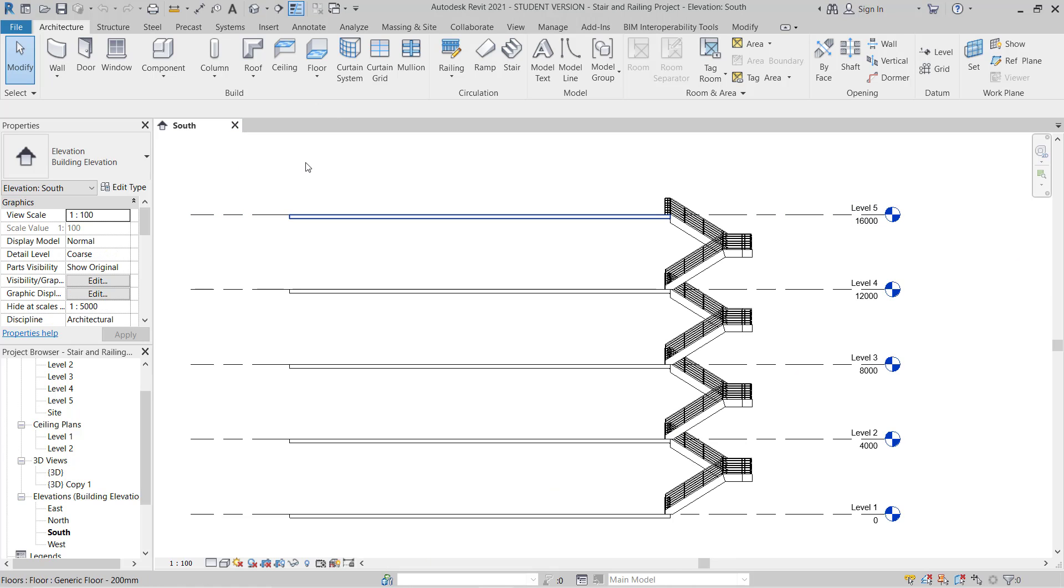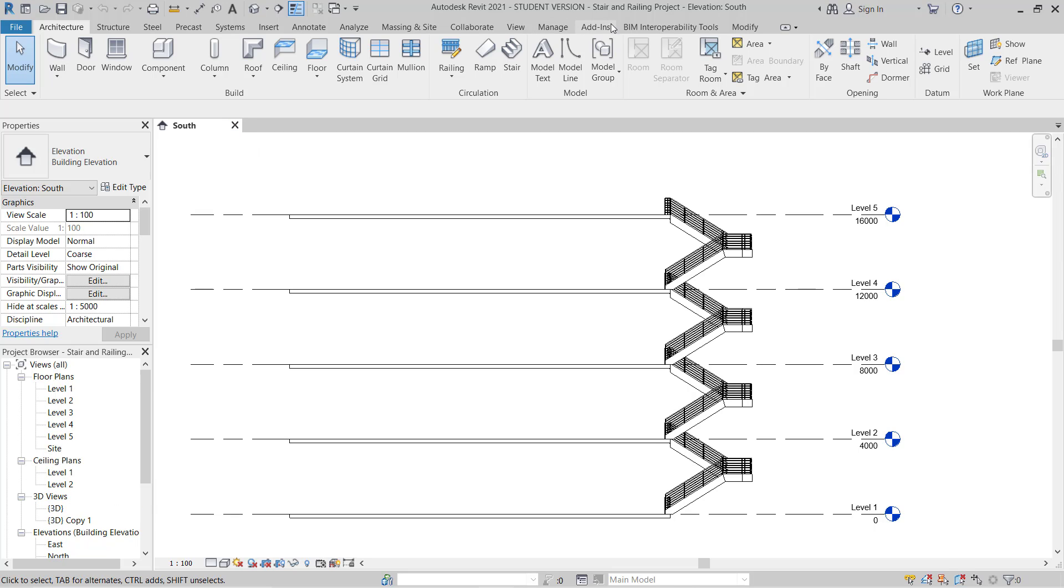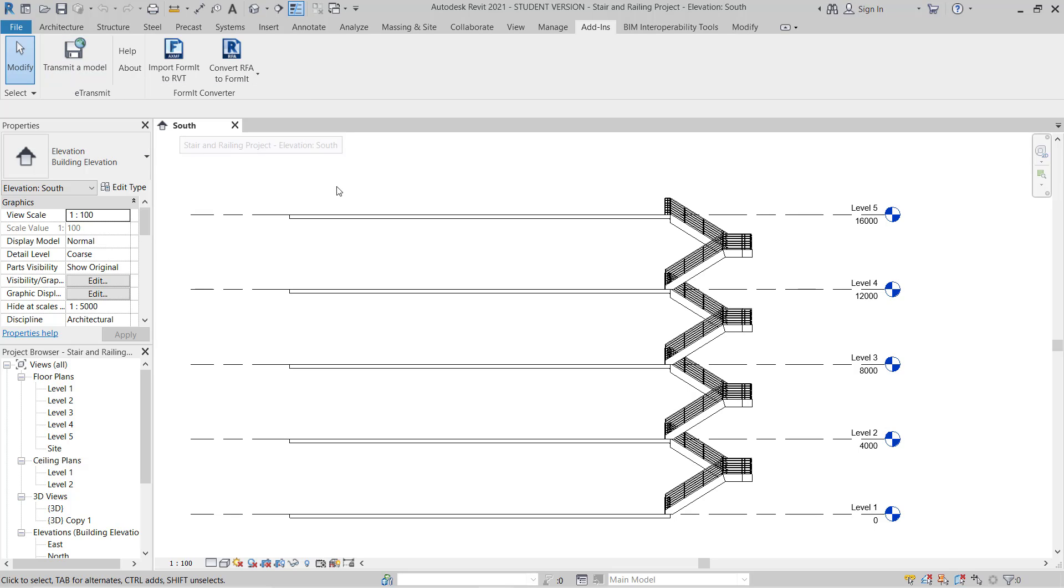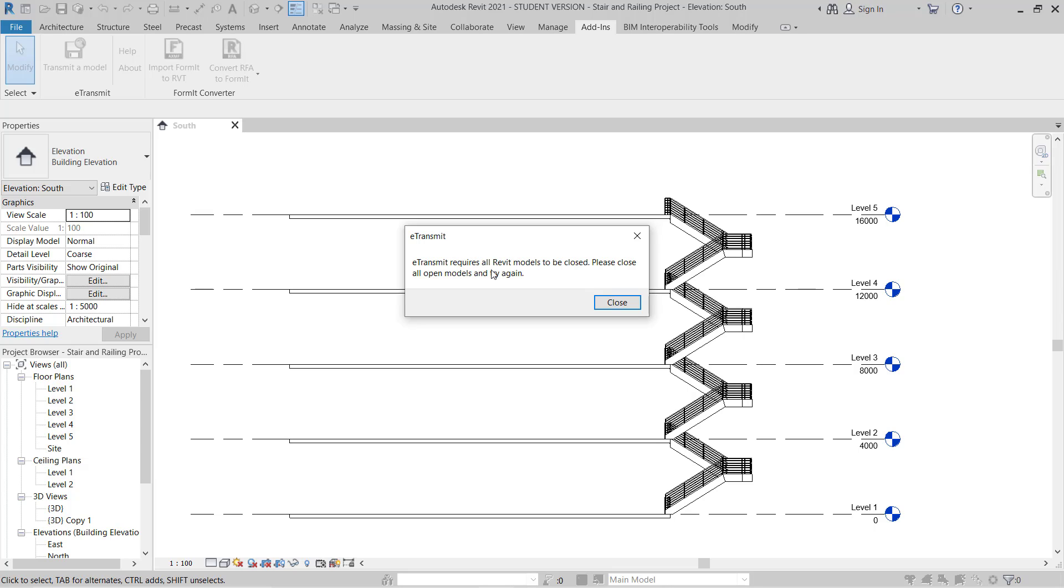So doing this we have to close this project first. We will use this. We will go to Add-ins and we will use E-Transmit. So once you will click E-Transmit, it will show you have to close your project first. E-Transmit requires all Revit modules to be closed.